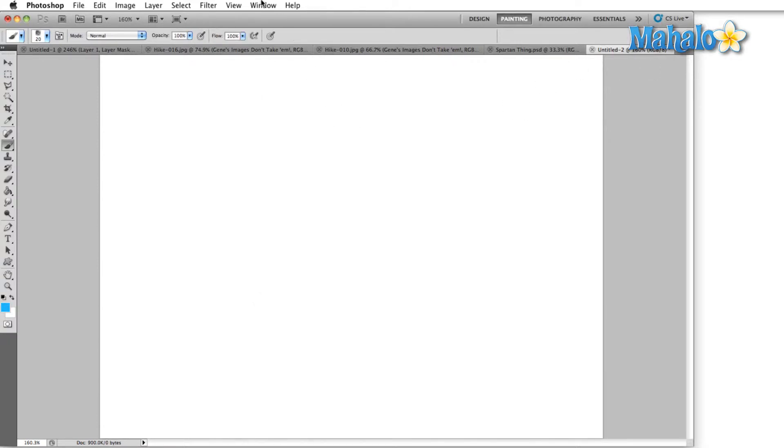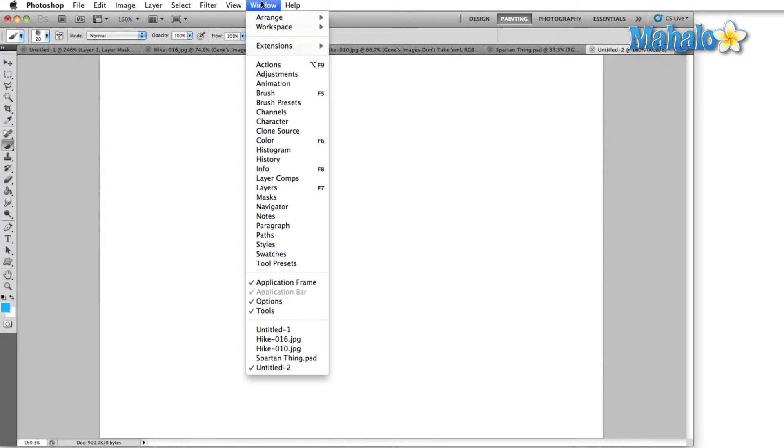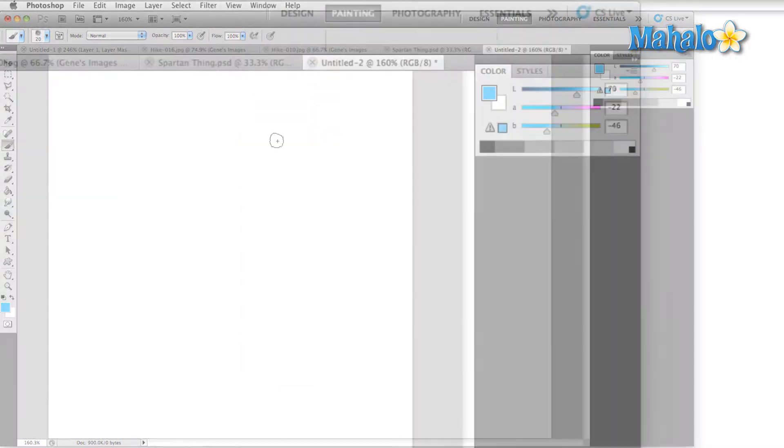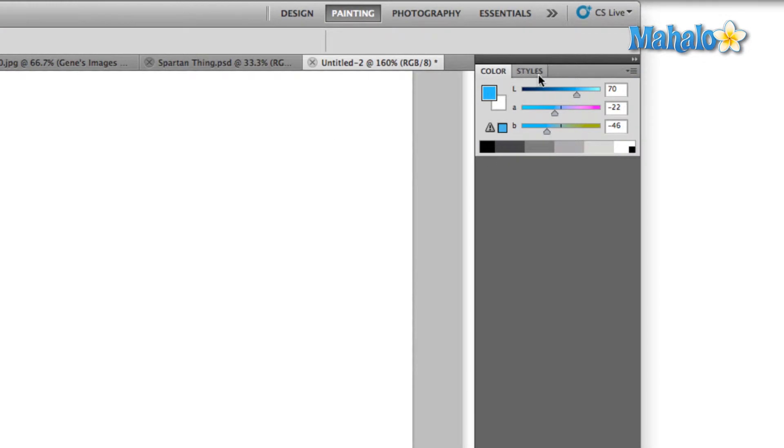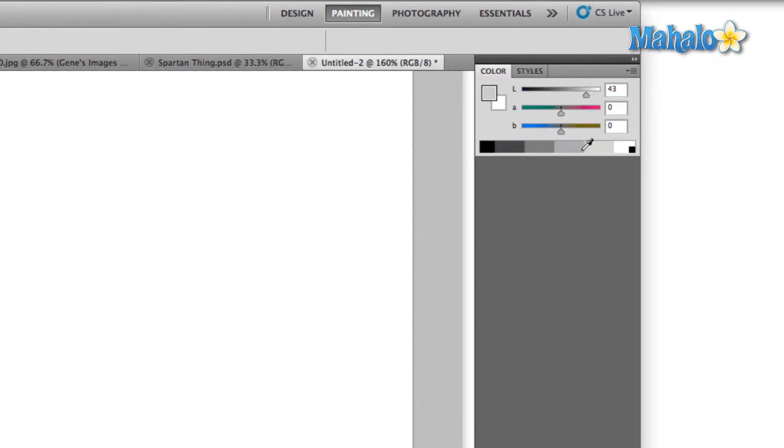Then I'm going to go up to the window menu and make sure that the color panel is checked, which brings up our color panel. Now up here you see there are two main ways to control the active color. The first is by adjusting these sliders right here, and the second is by using what they call a spectrum down the bottom.